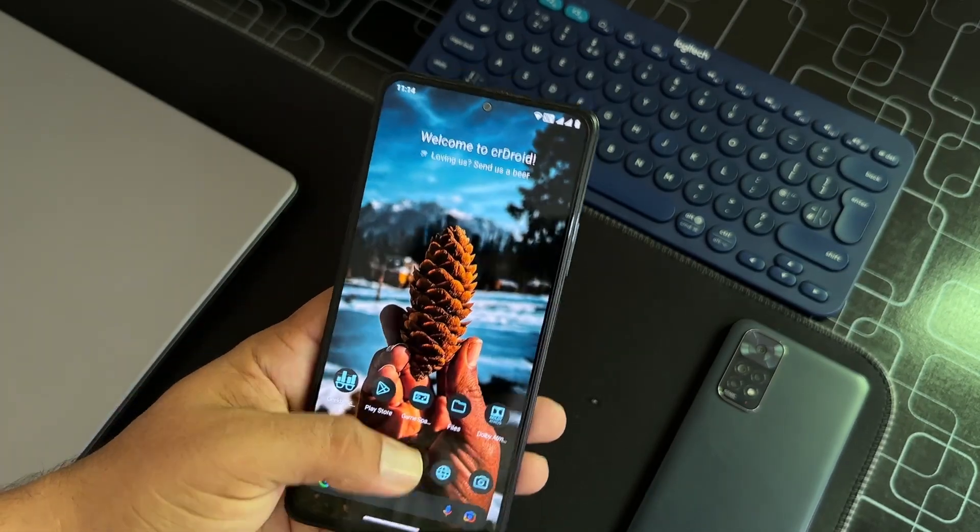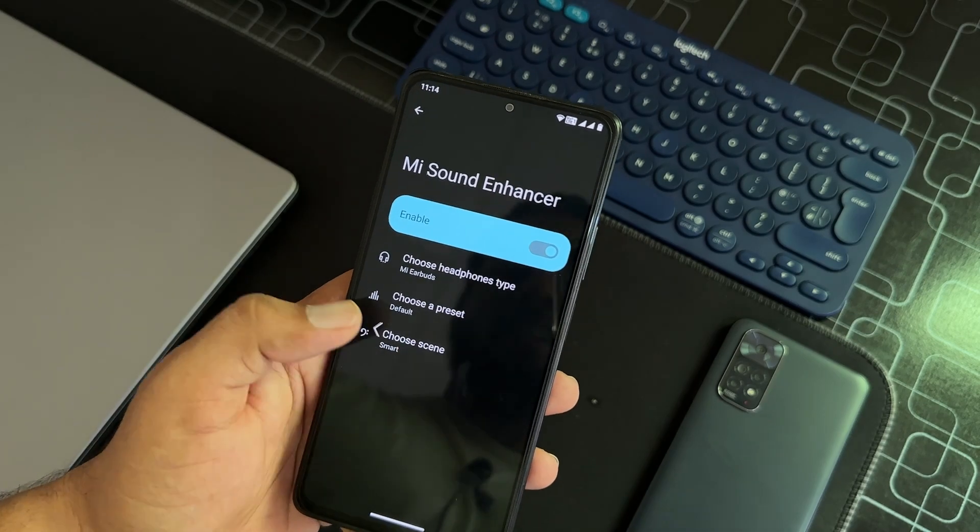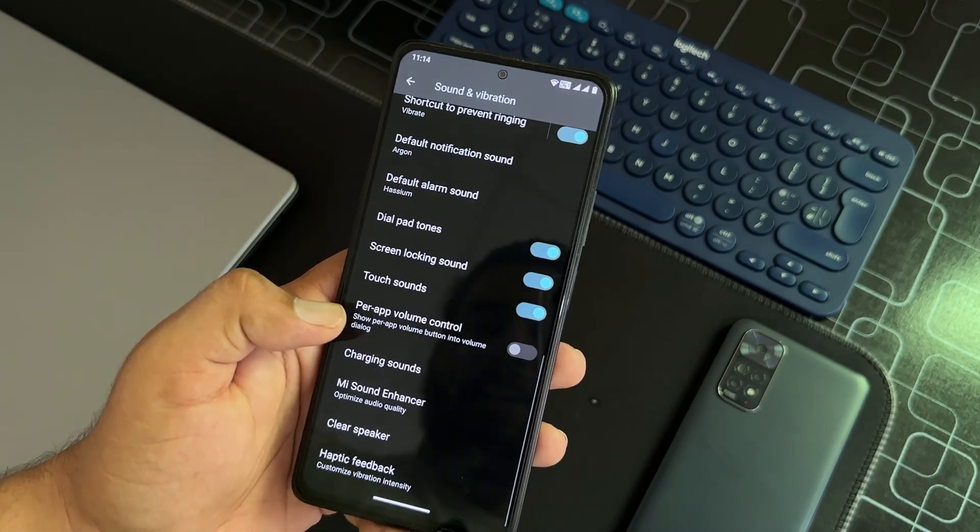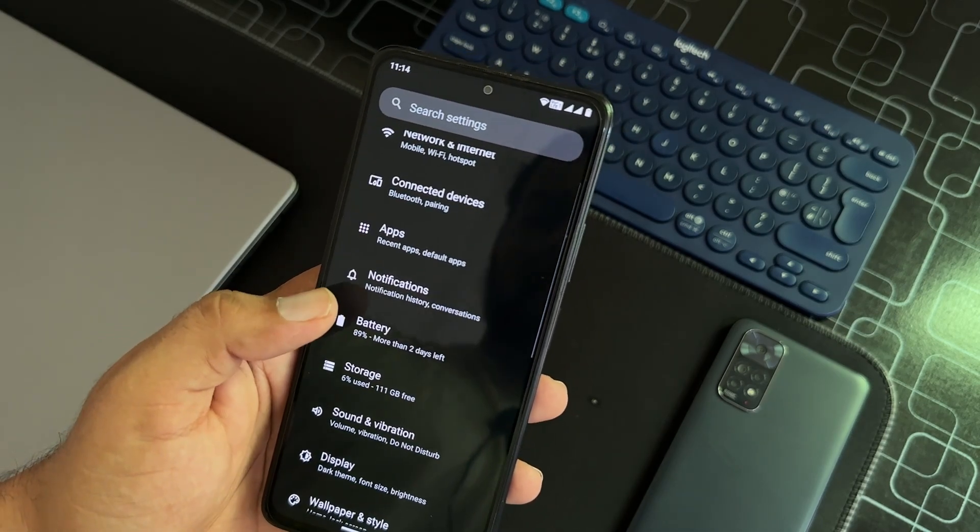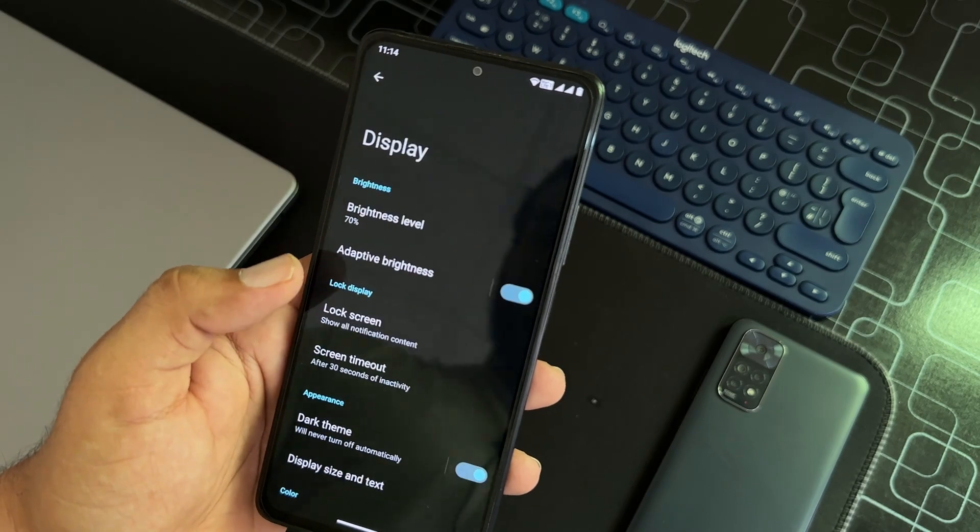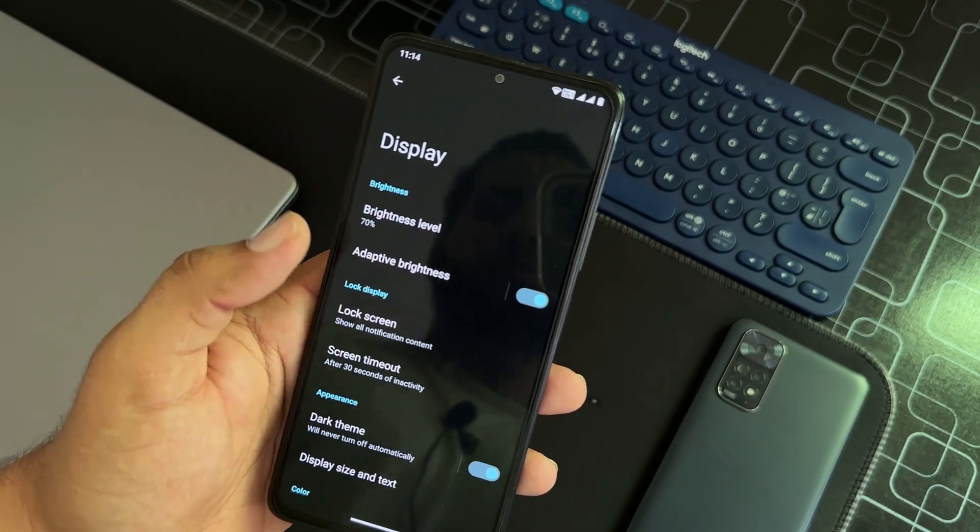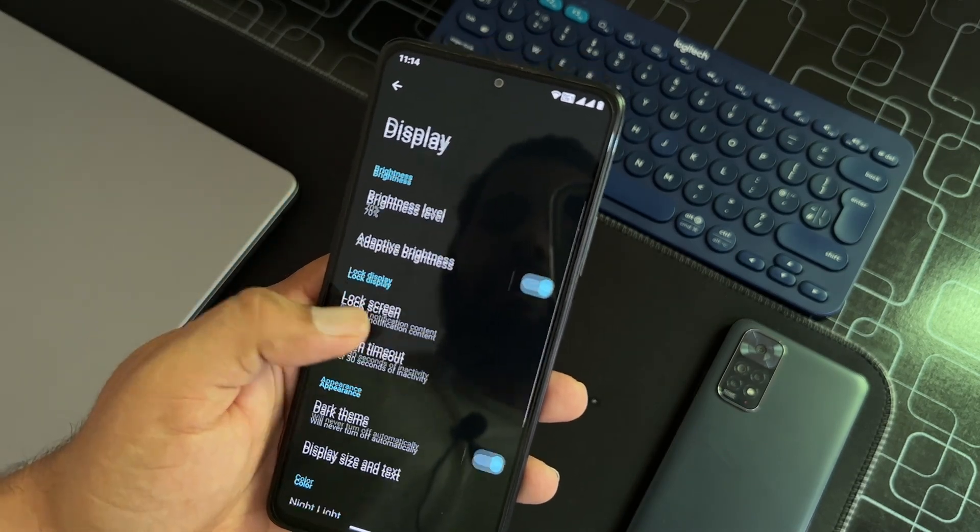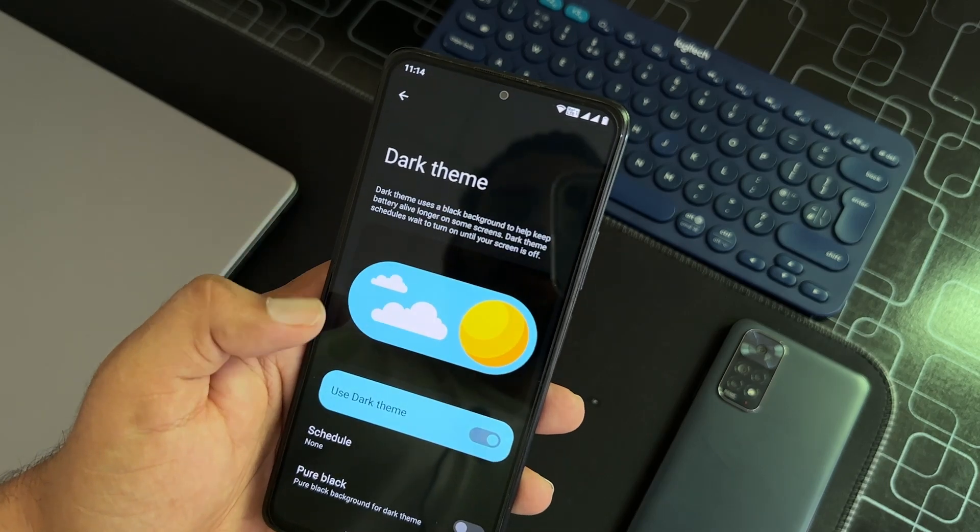The other settings are typical. Then we have the display. From here you can do brightness settings, lock screen settings. You can enable or disable the dark theme and pure black option is available.